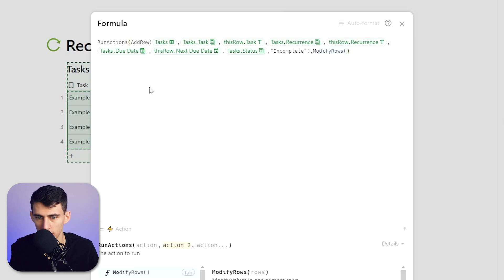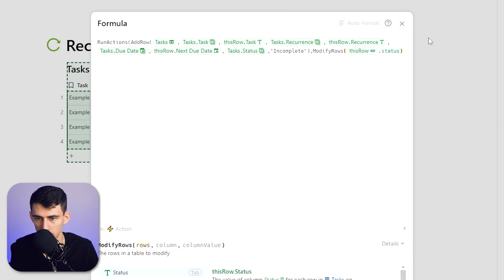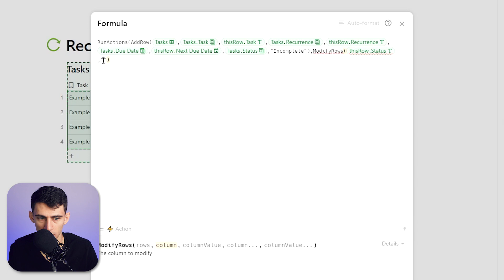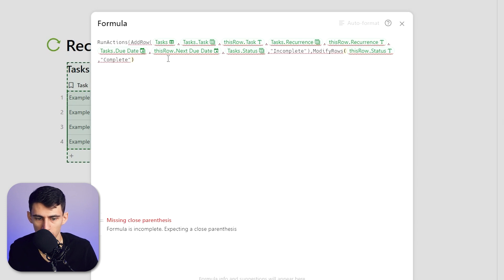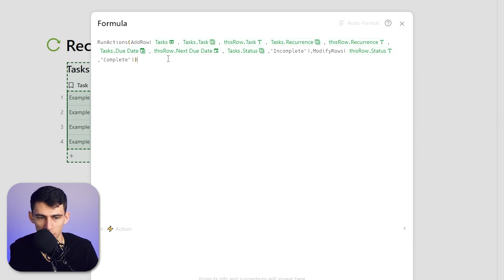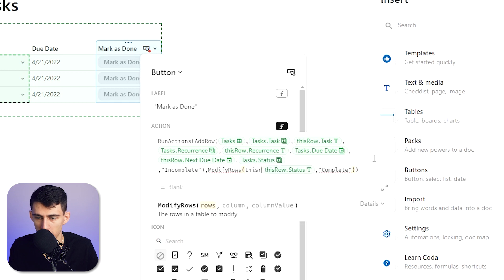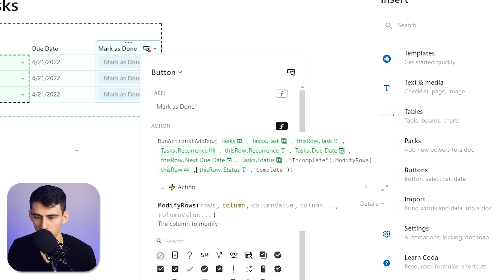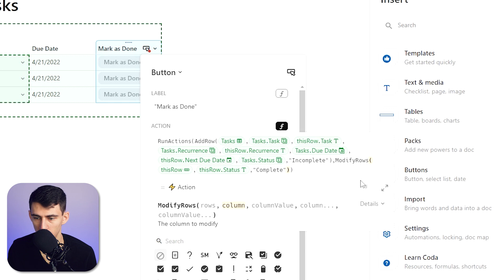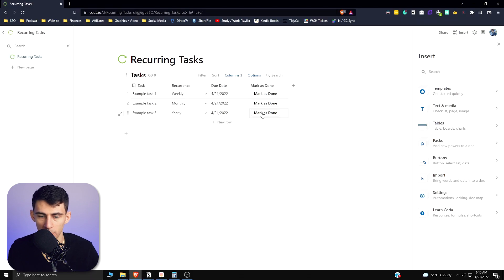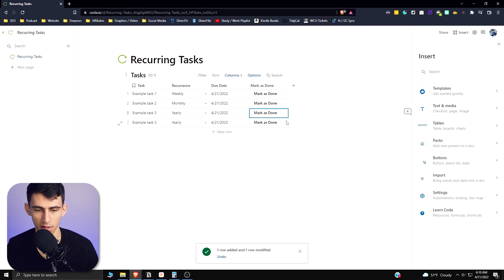Comma, ModifyRows, ThisRow.Status, and then change this to Complete. The extra parentheses in there. So this is going to do an action. My apologies, I gotta put ThisRow here and then a comma and then ThisRow.Status, and this should clear things up. So now if I press Mark as Done, what this did is it basically took Example Task 3, it did a bunch of fancy work to make it so that all of this stuff got moved to the next year.